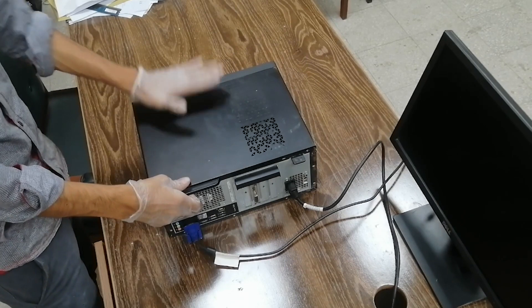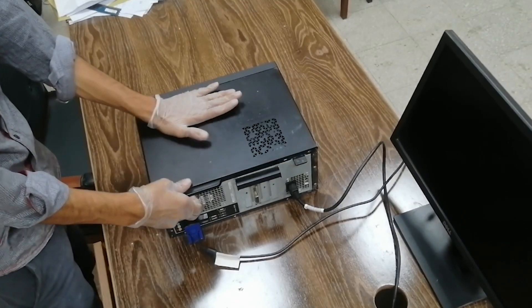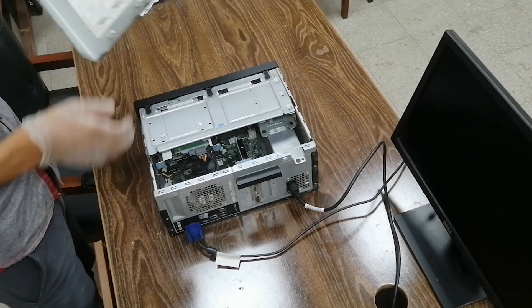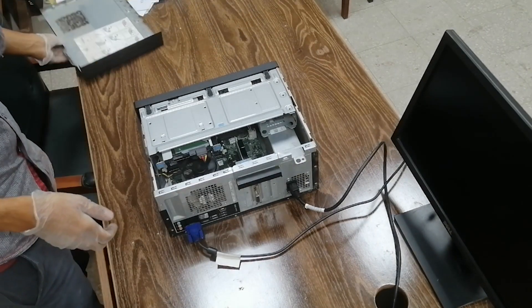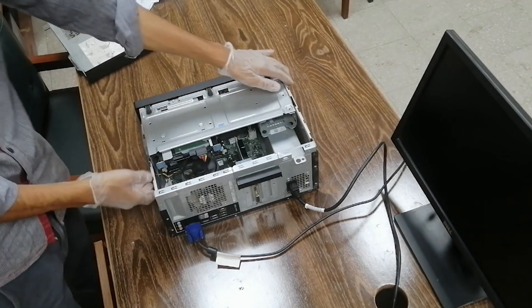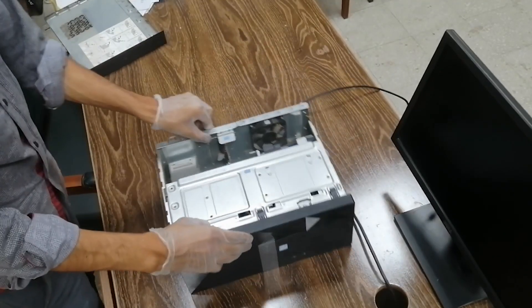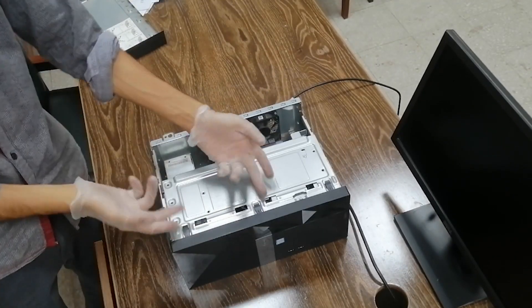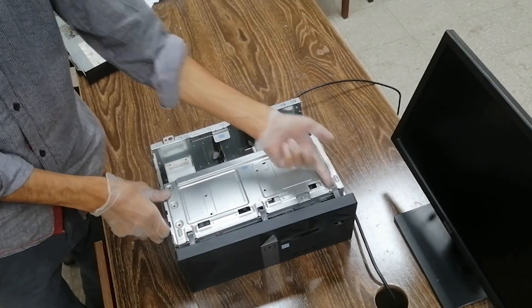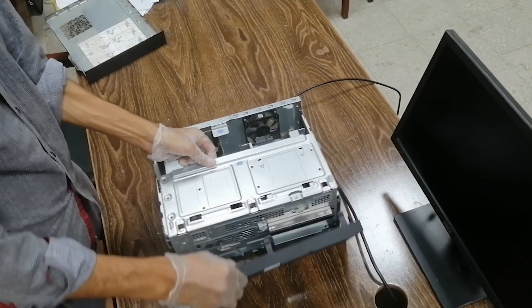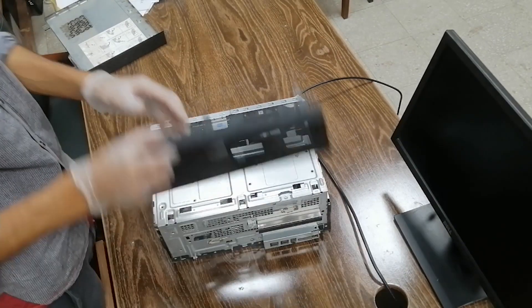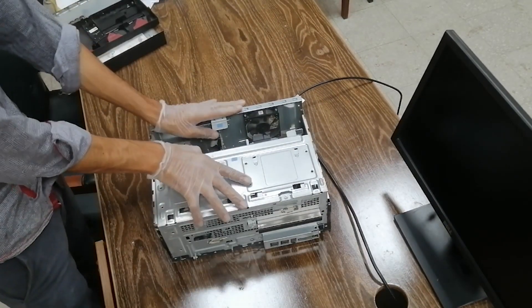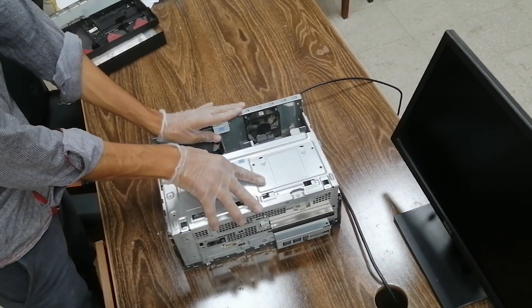And we got this. And we push this forward, like this, and we pull this.